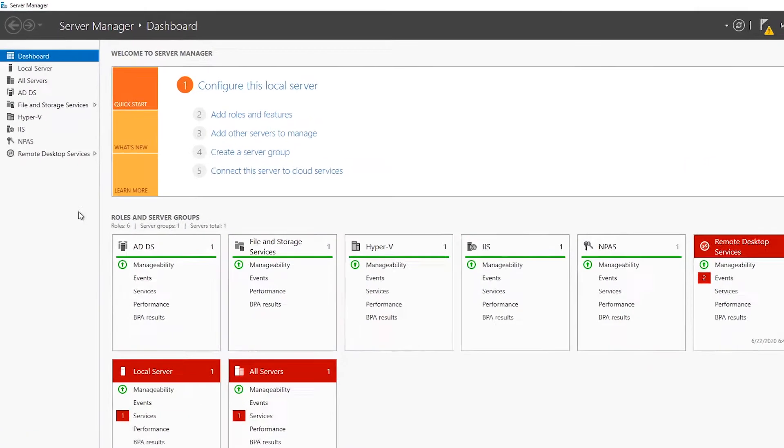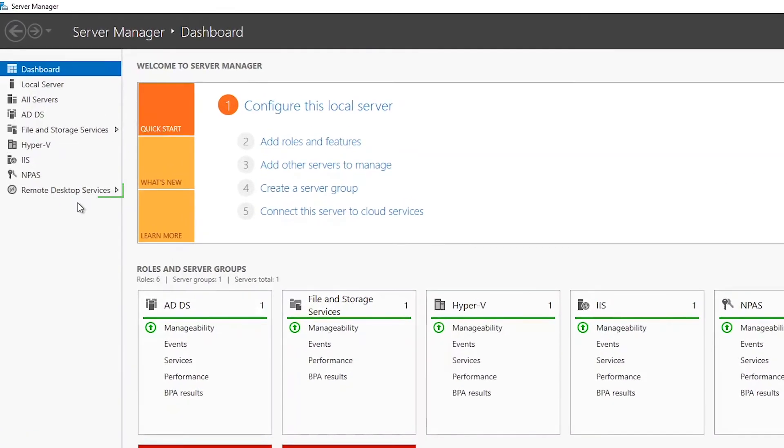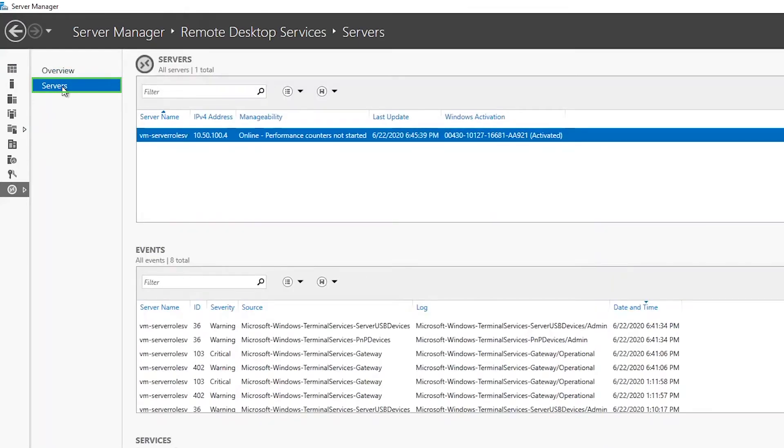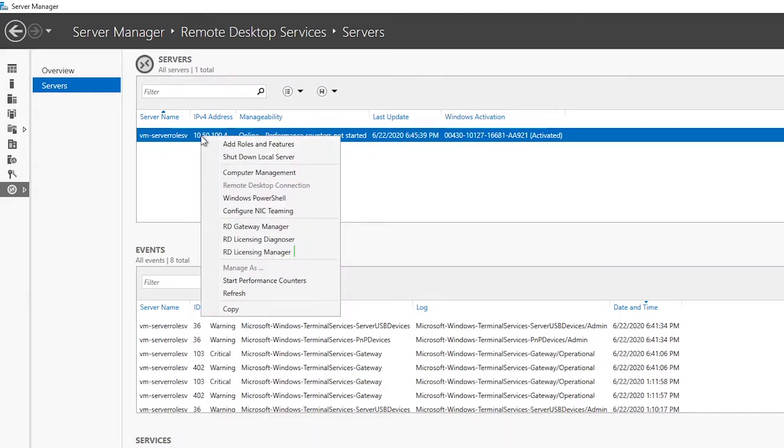Next, select remote desktop services in the left-hand pane, followed by servers. Right-click the server listed and select RD licensing manager.